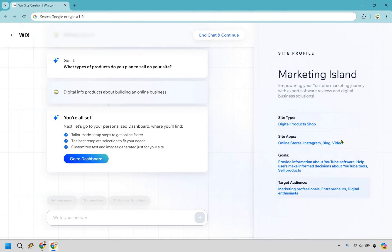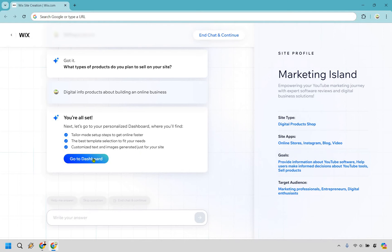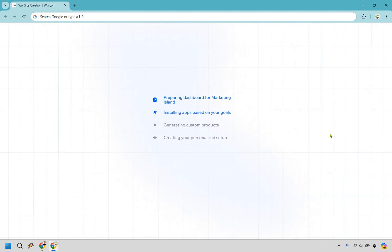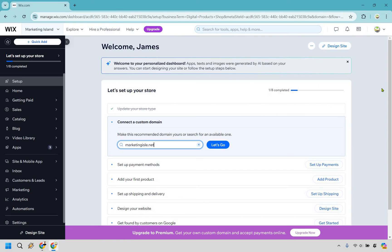This is what we have on the right. Looks pretty good. It says about YouTube tools. I probably should have worded that better. It should have said I do YouTube review videos about online software. Go to dashboard. It's preparing the dashboard, installing apps, getting custom products and our personalized setup.